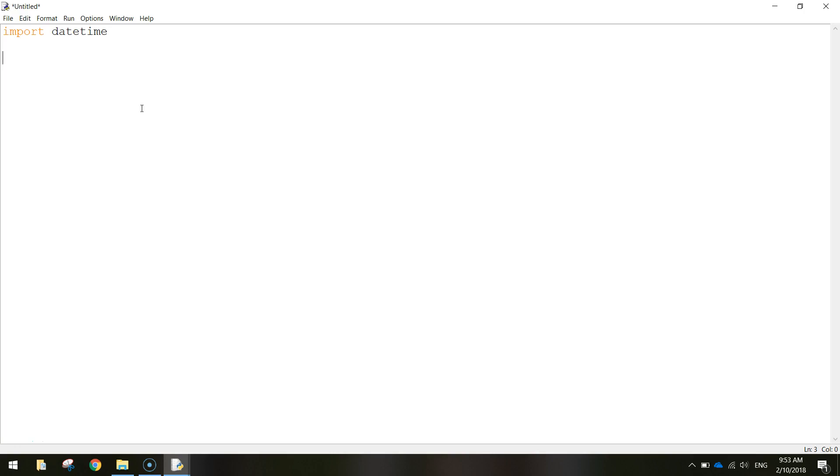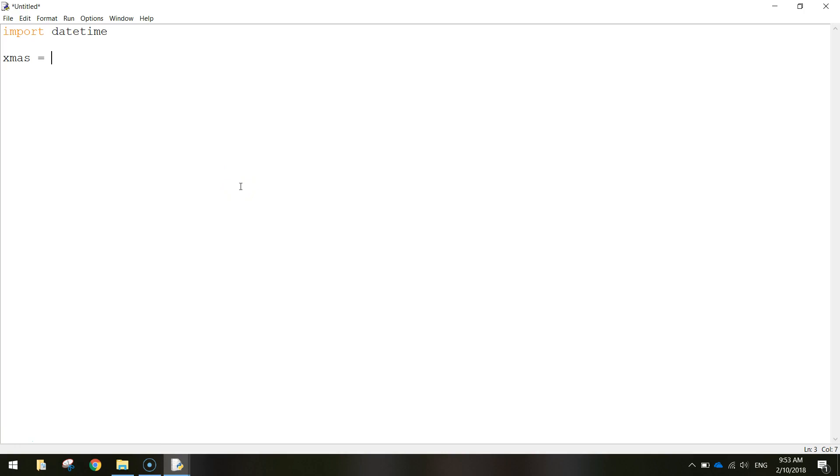So once we've got the DateTime library imported the next thing we're going to do is we're going to create a variable called Christmas and in this Christmas variable this is where we want to perform the calculation of how many days it is until Christmas and we're going to store those number of days into our Christmas variable. Okay so our variable Christmas will equal, we're going to start with Christmas Day.